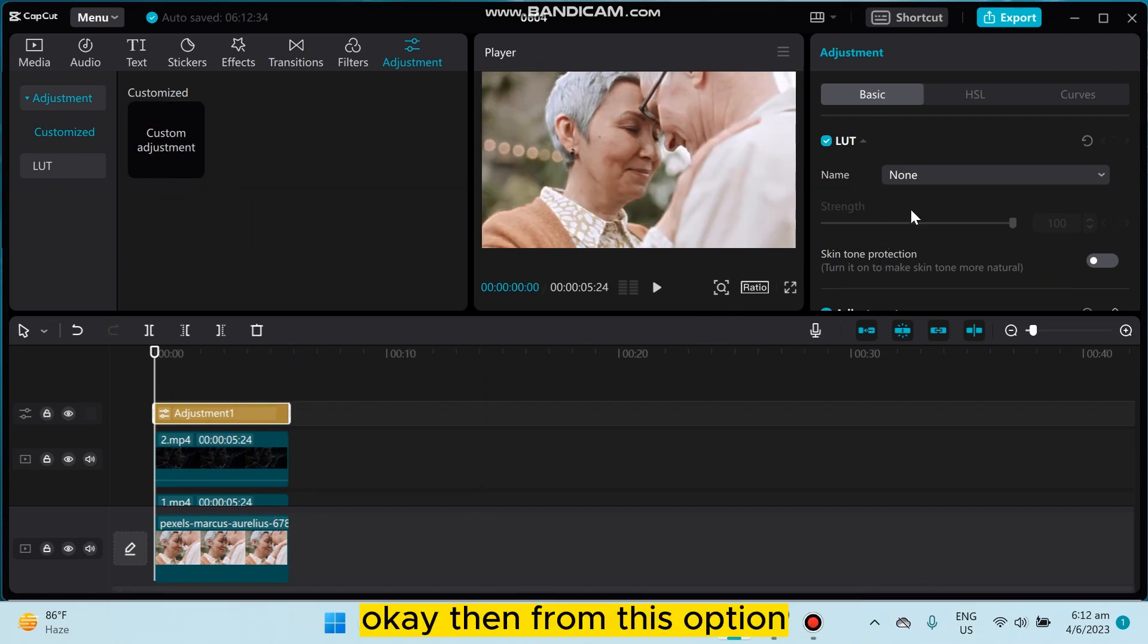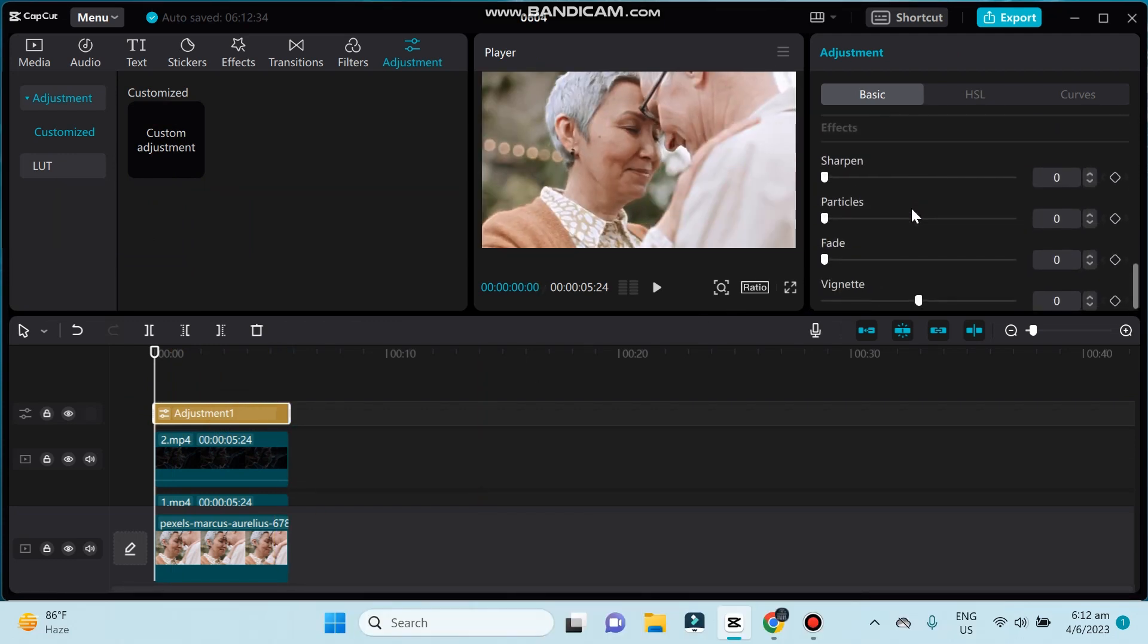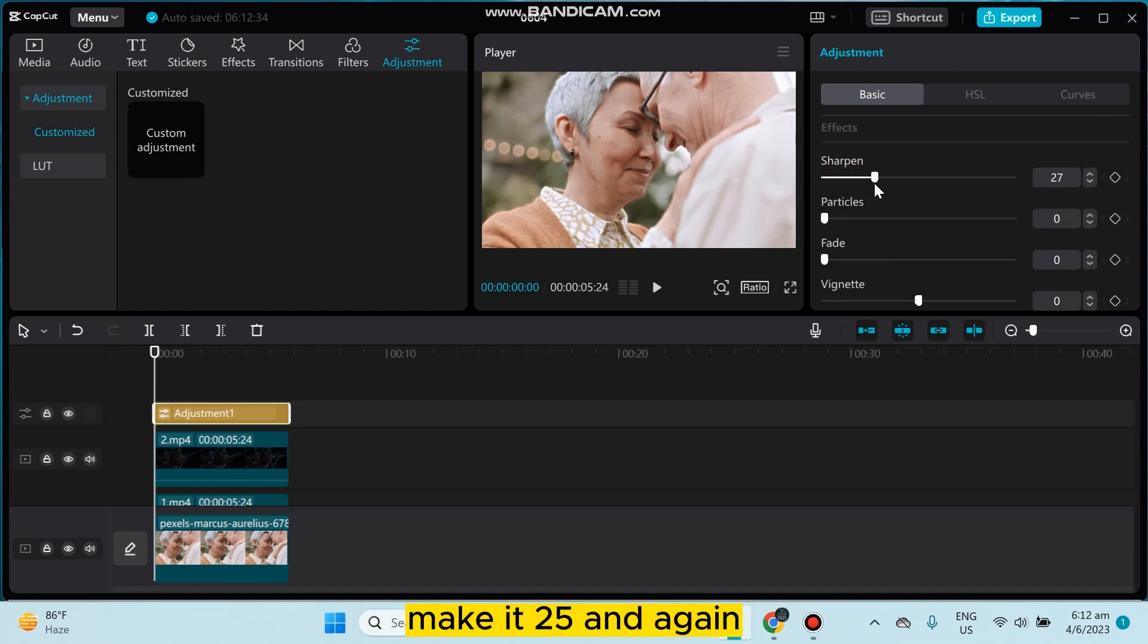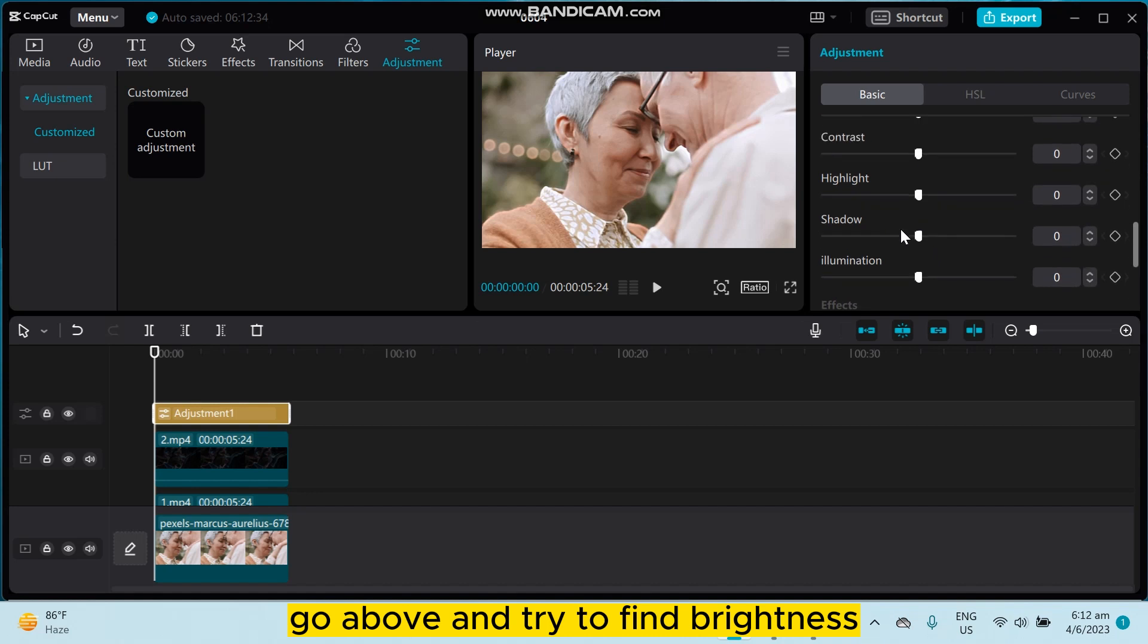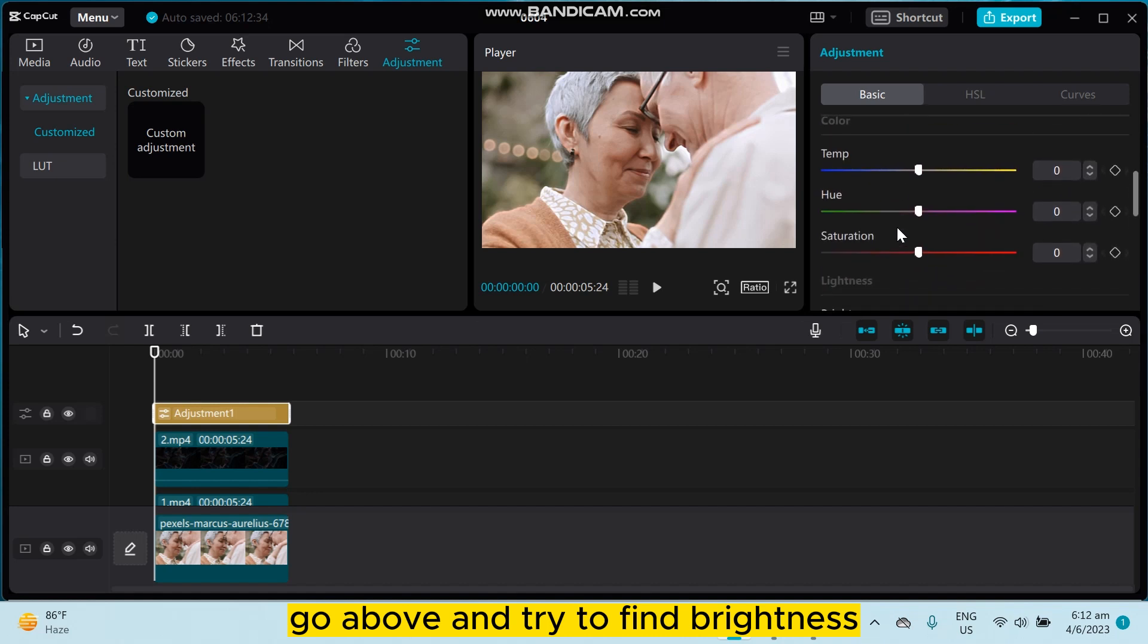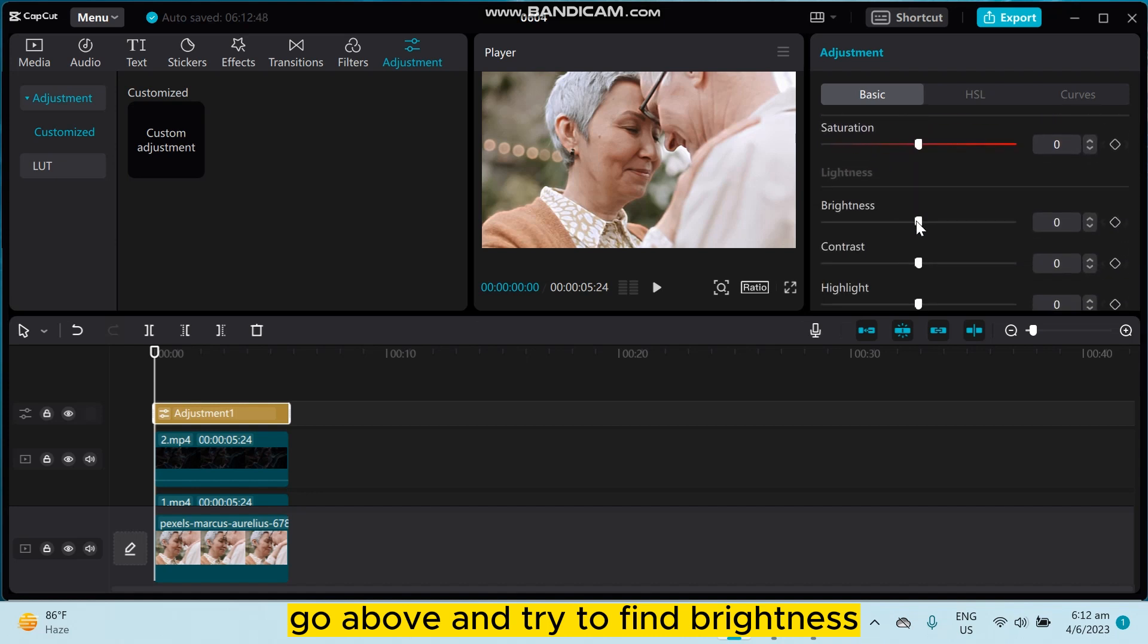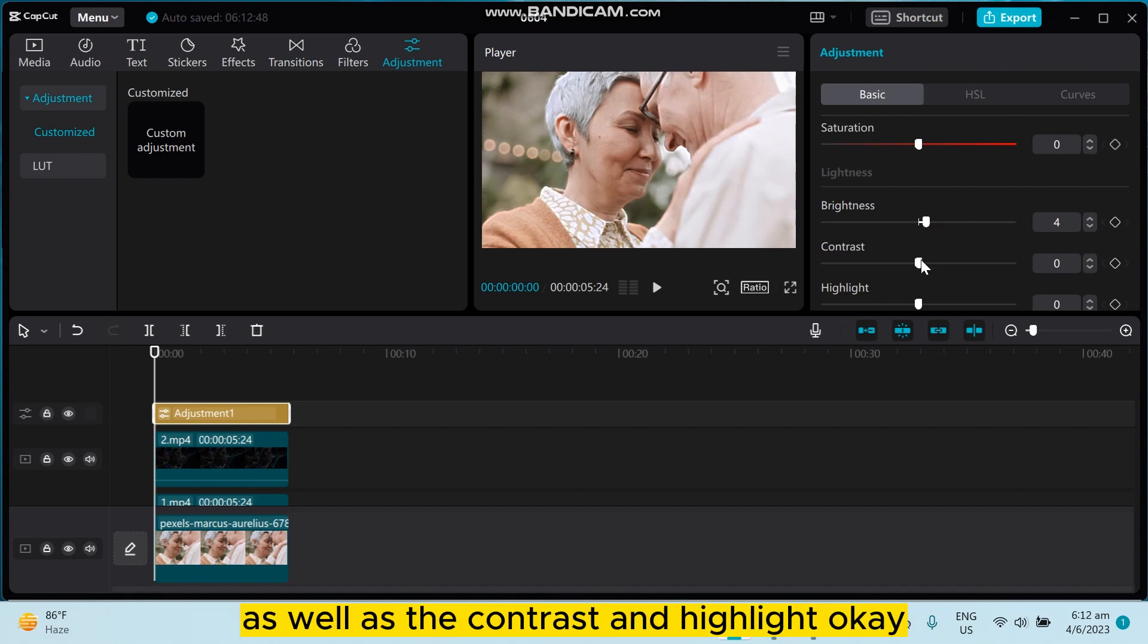Okay, then from this option, you have to go to the sharpen option, make it 25. And again, go above and try to find brightness, then increase it a little bit as well as the contrast and highlight.